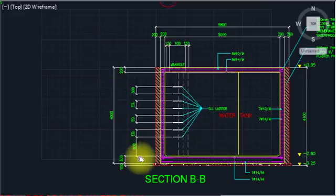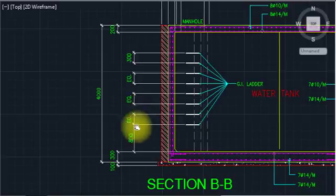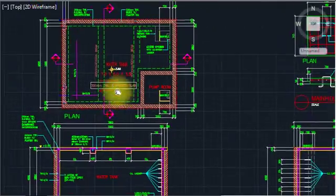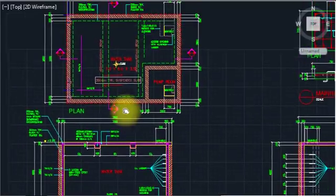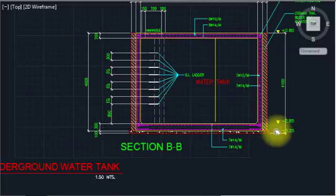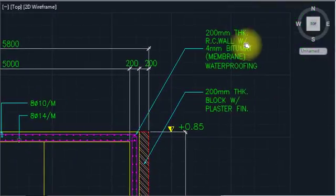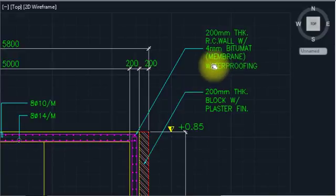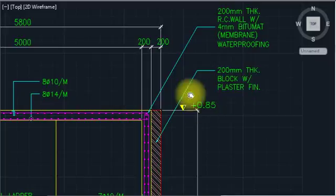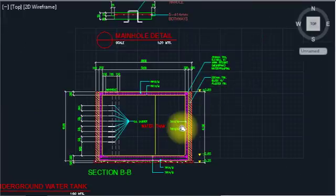The depth is approximately 4 meters — 40cm covered — with internal tank size 3.5 meters. The slope is not visible in this section; it shows in the other section. The wall construction is: 20mm RC wall with membrane waterproofing, plus 120mm block wall with plaster finishing. The finished floor level is plus 0.85.